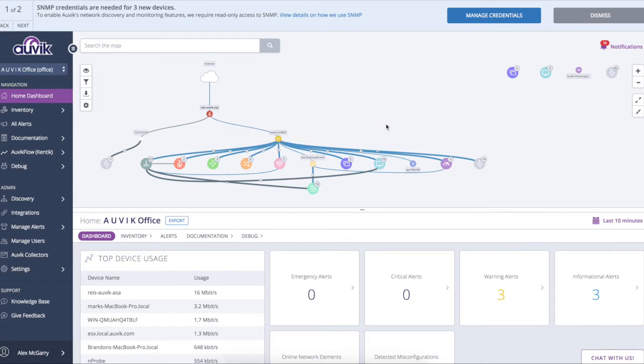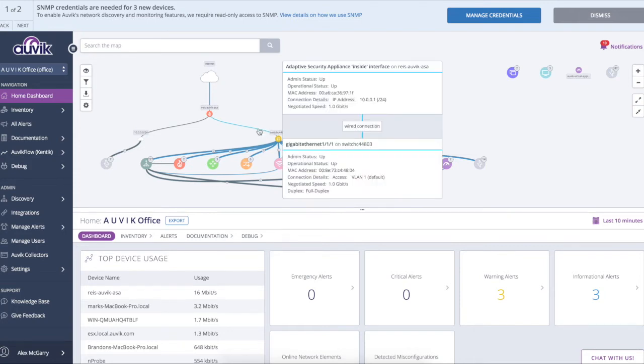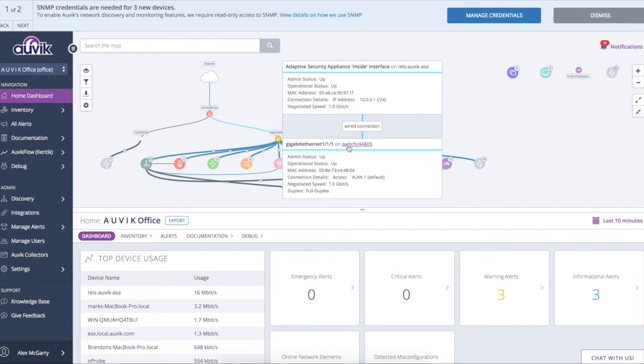I can even hover over wires to see exactly how devices are connected port to port. So I can see the inside interface on this ASA is plugged into Gigabit Ethernet 111 on this downstream switch stack. And I can even see how this link is configured. Now once again, this is all pulled in automatically for me so that I don't have to have the in-depth domain knowledge to do this or to even understand this. The system automates much of that away.